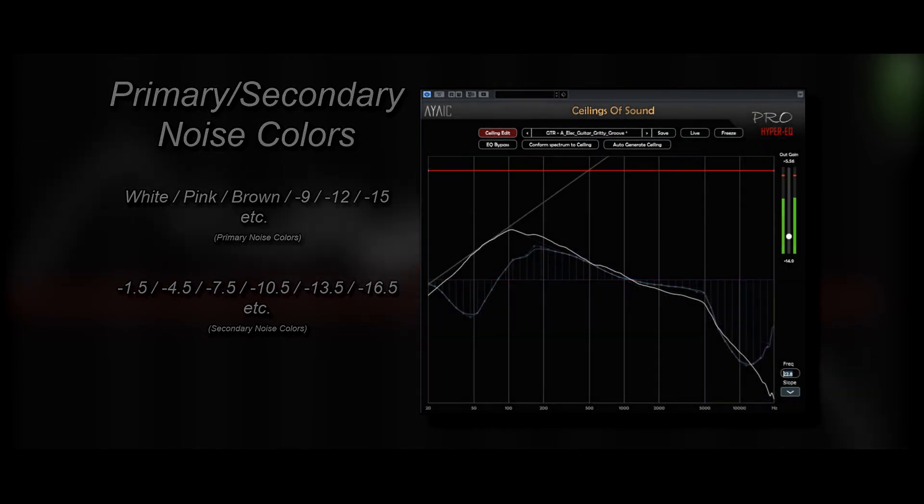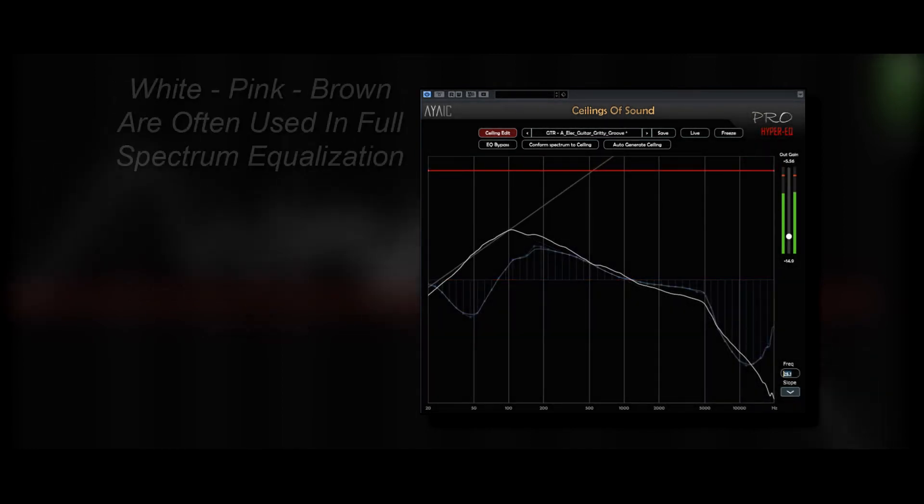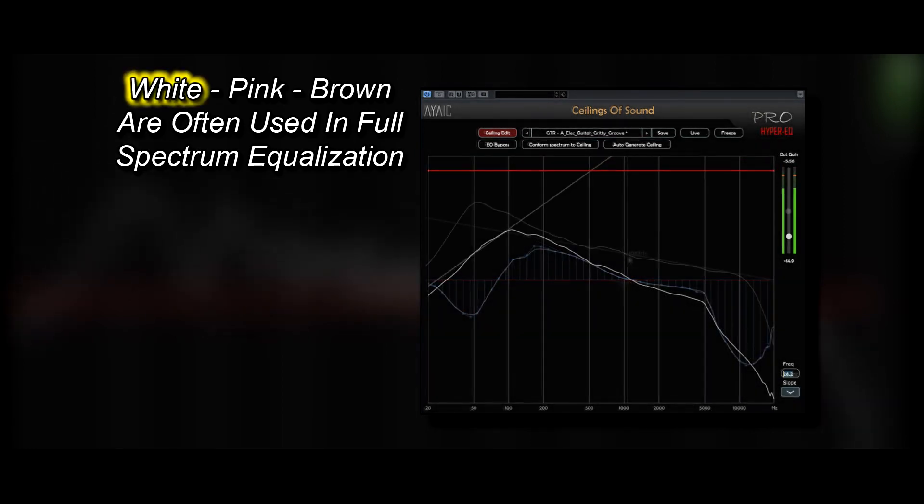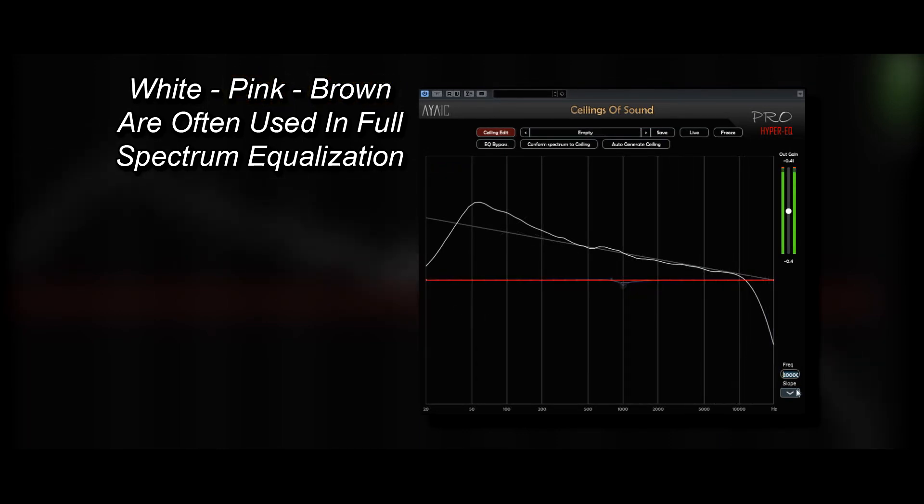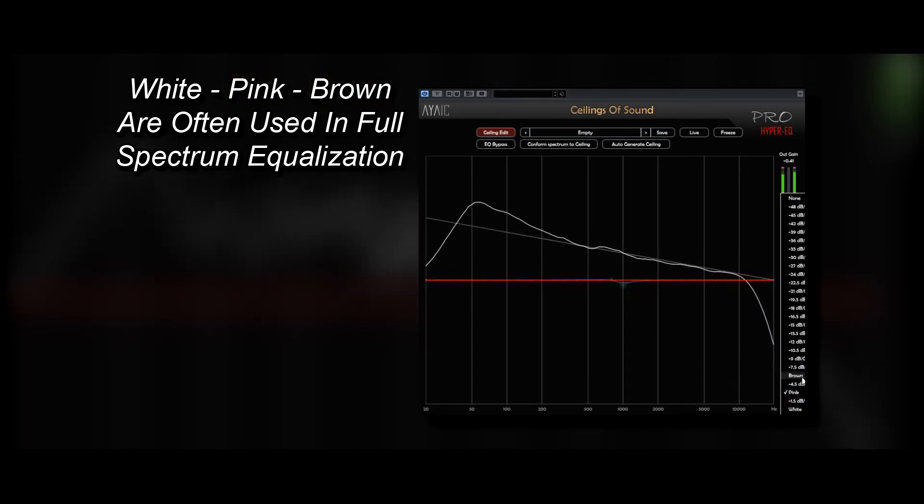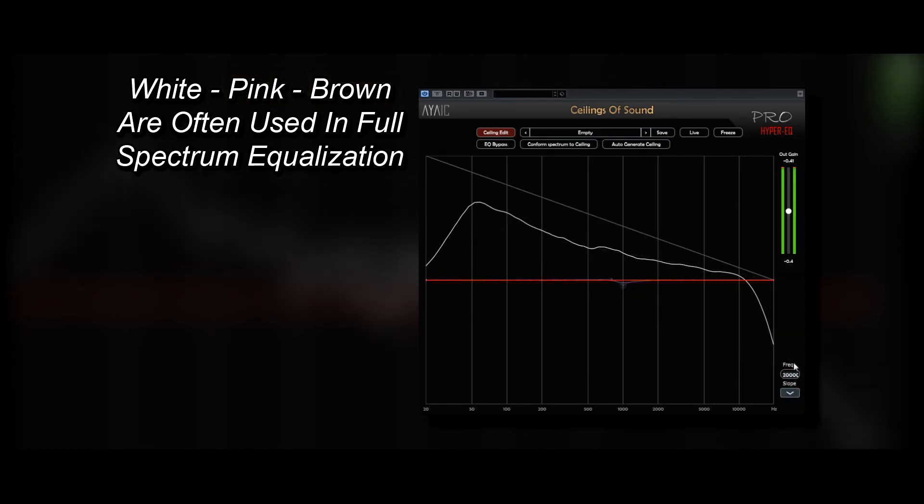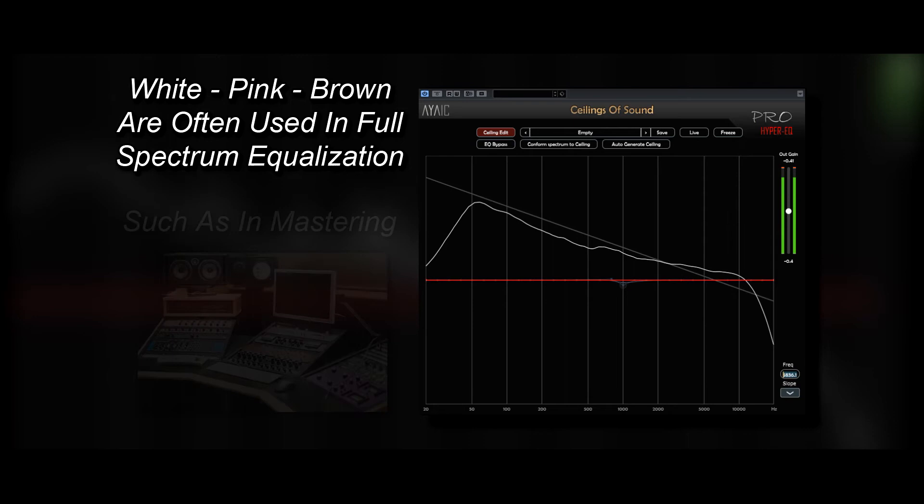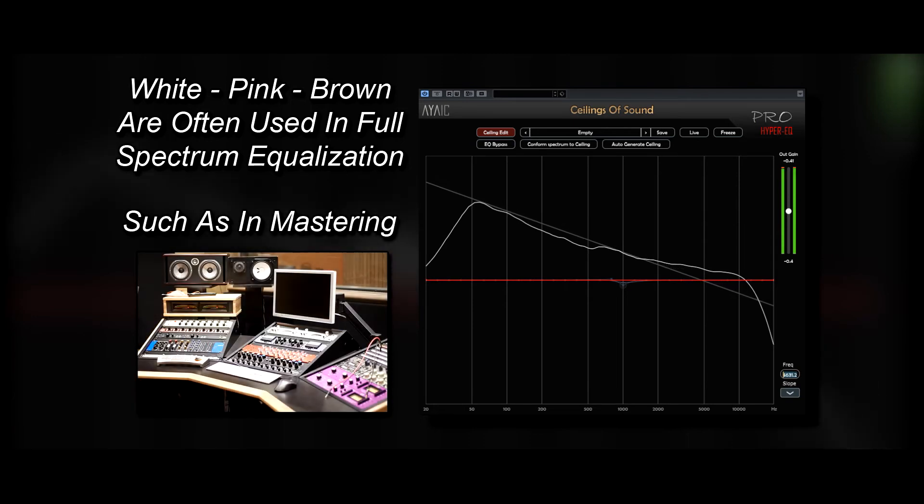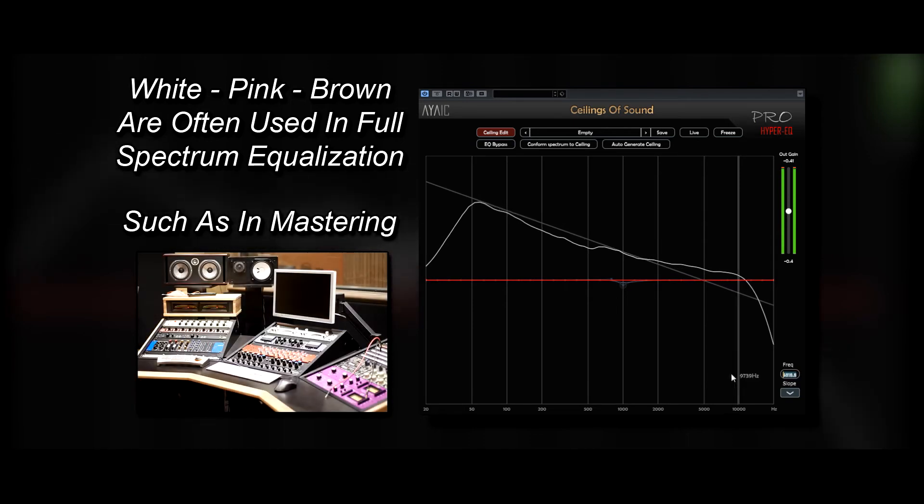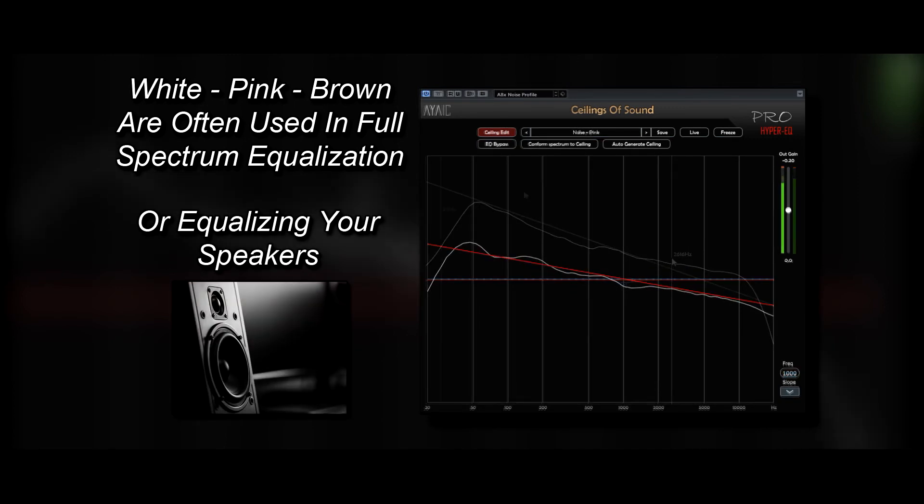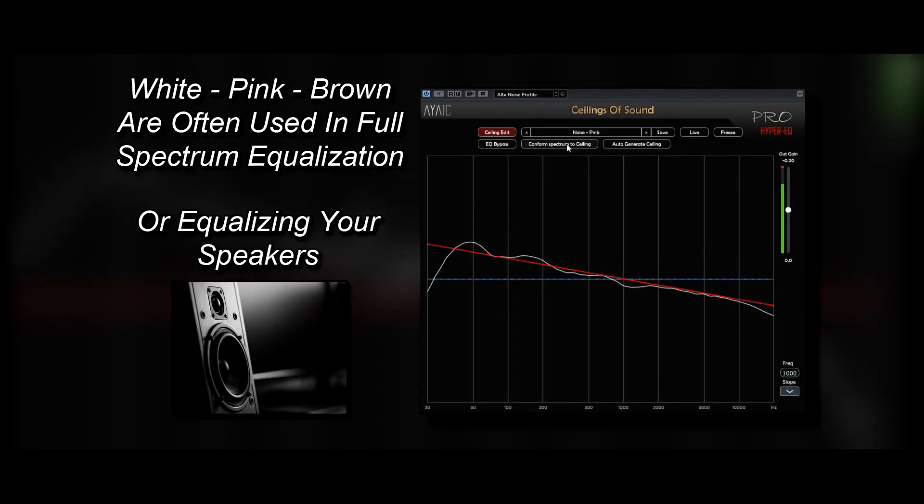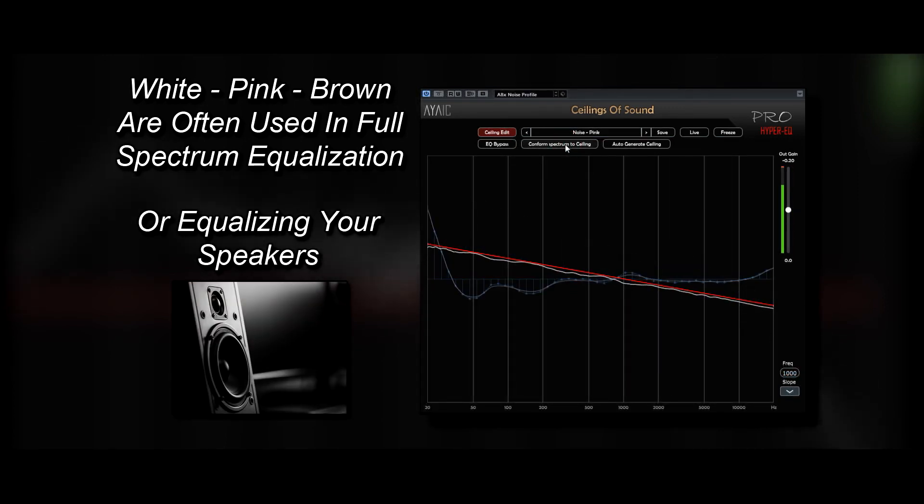The three most common primary noise colors, white, pink, and brown, are used often for full-spectrum equalization, such as overall frequency balancing during the audio mastering stage, or equalizing your speakers to obtain a flat room response.